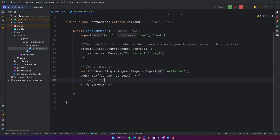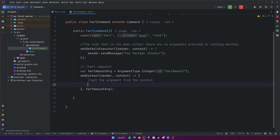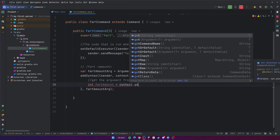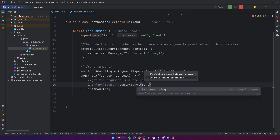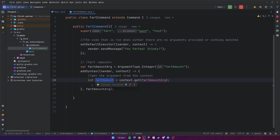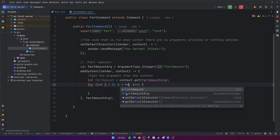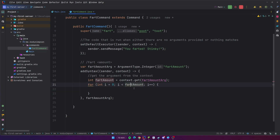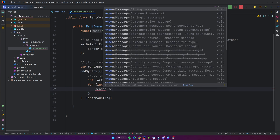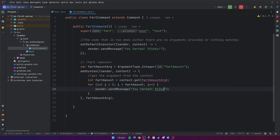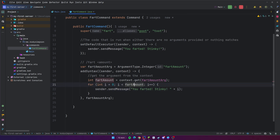What we want to do is get the argument from the context — get the actual integer that was passed in. So we're going to do int fartAmount = context.get() and now we just tell it what argument we're trying to get, which is the fartAmountArg we created above. Now that we have the actual value, we can do whatever we want with it. As a test, we can make a for loop — it's going to loop however many times you pass in as an argument, and for each iteration we're going to do sender.sendMessage 'you farted stinky' and print out the index as well. Let me go ahead and run this and show you what it looks like.